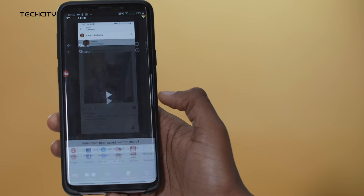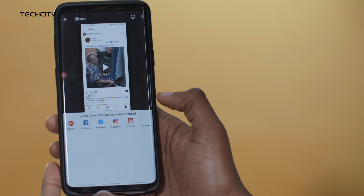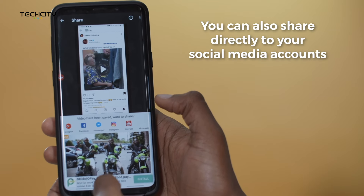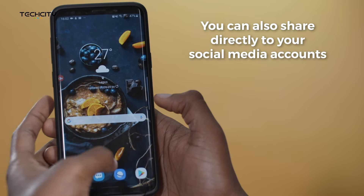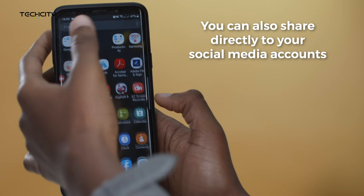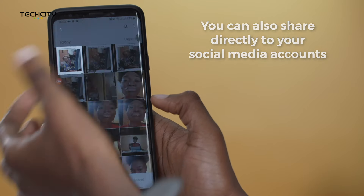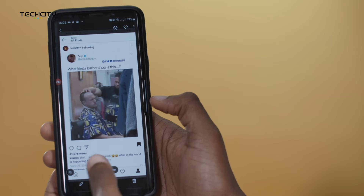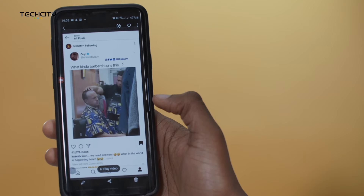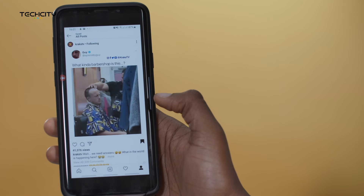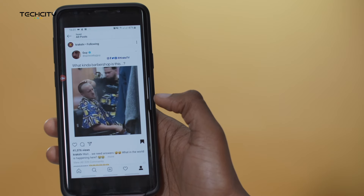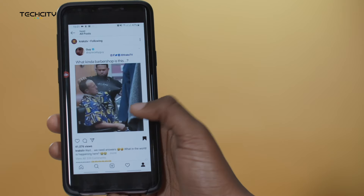Let me just trim the video. It's exporting, and then it has been saved. Let's see how the video went in my gallery.